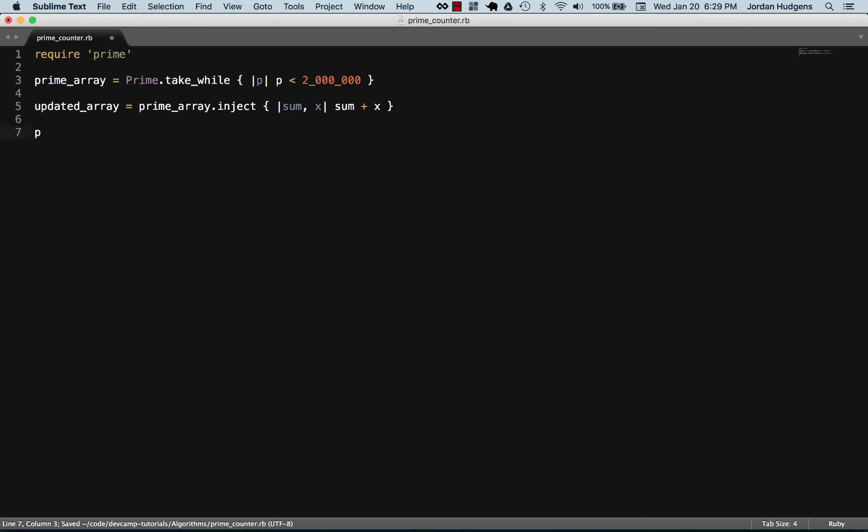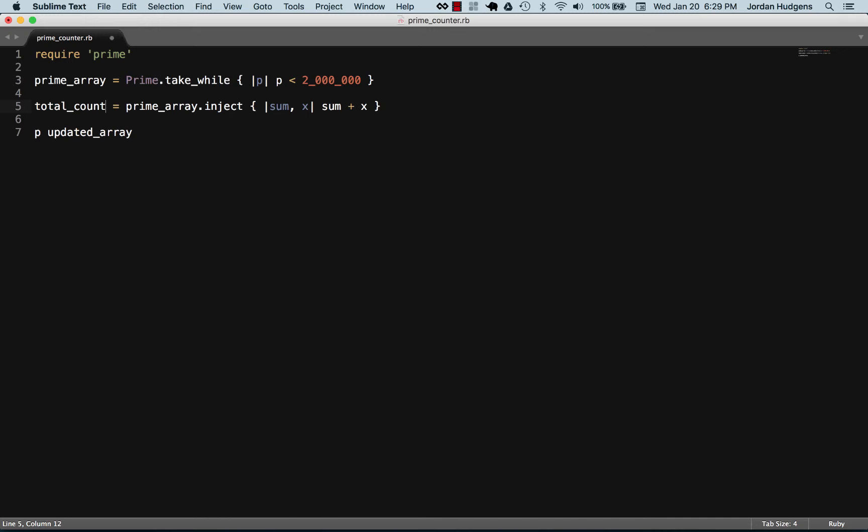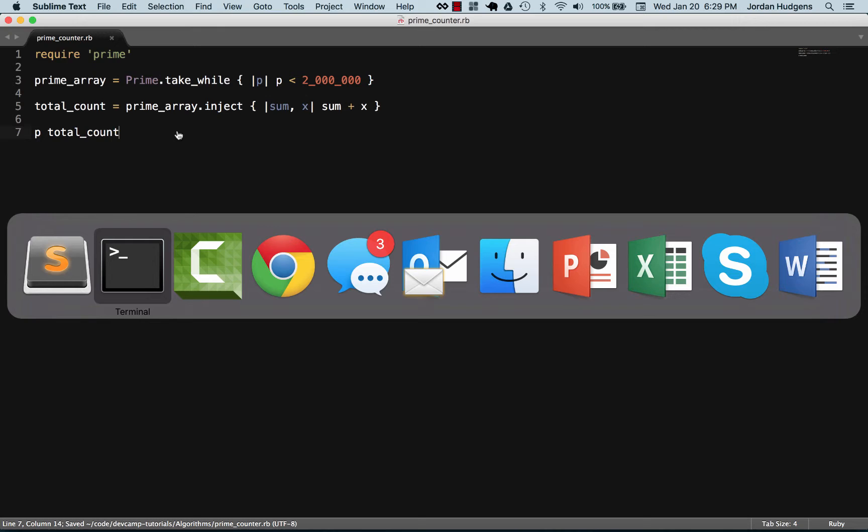So let's see if this works. This should print out each one and the updated array probably isn't the best name here. Let's just say total_count because that's what this is going to return to us.